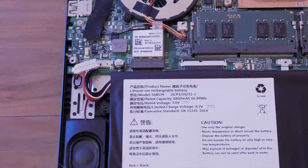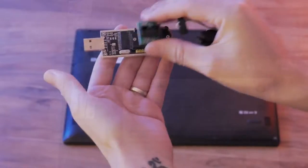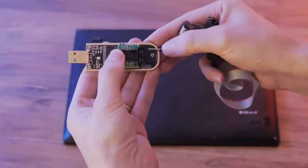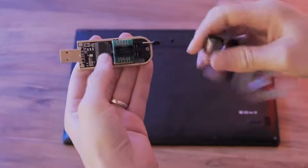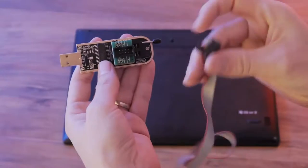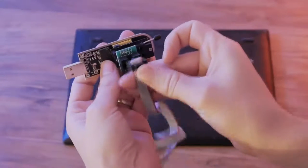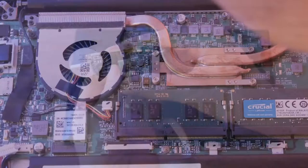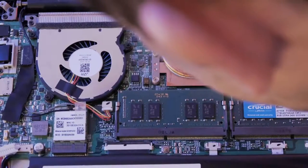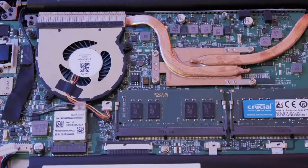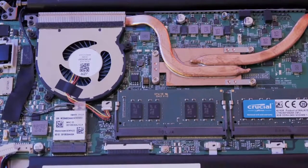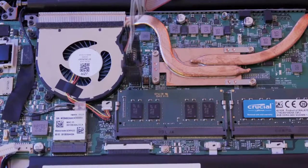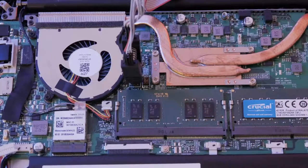Assemble the CH341A chip programmer and attach the chip clip making sure to line up pin 1 with the red stripe. Locate your BIOS flash chip labeled U49 between the CPU and nearest fan. Attach your chip clip making sure to align the red stripe with pin 1.